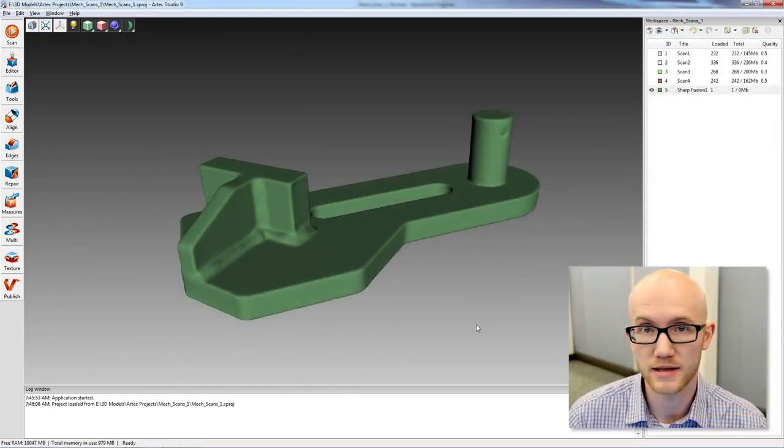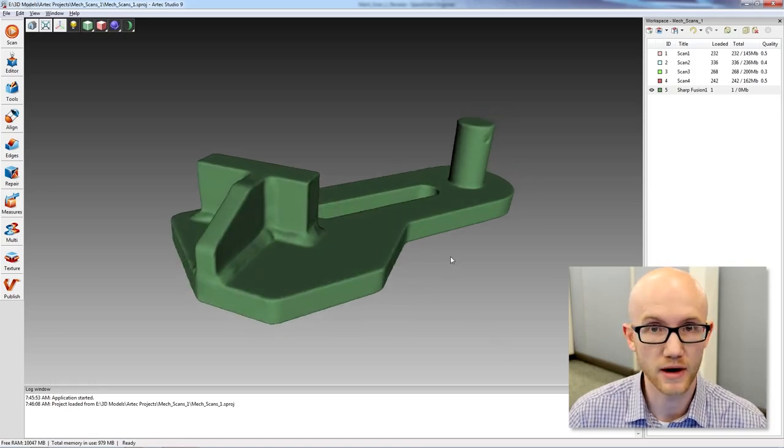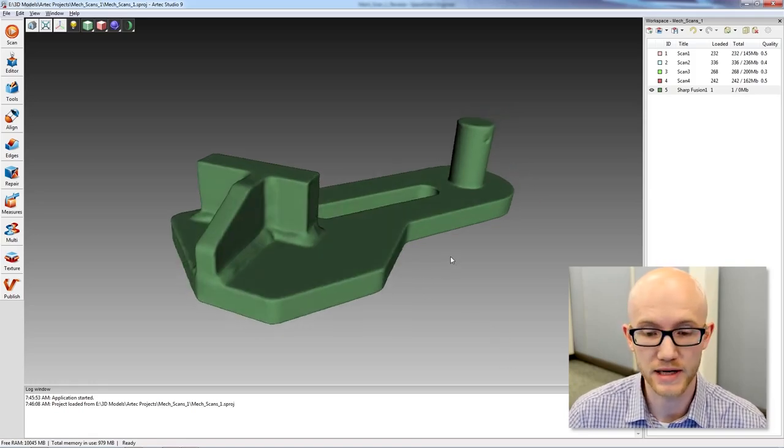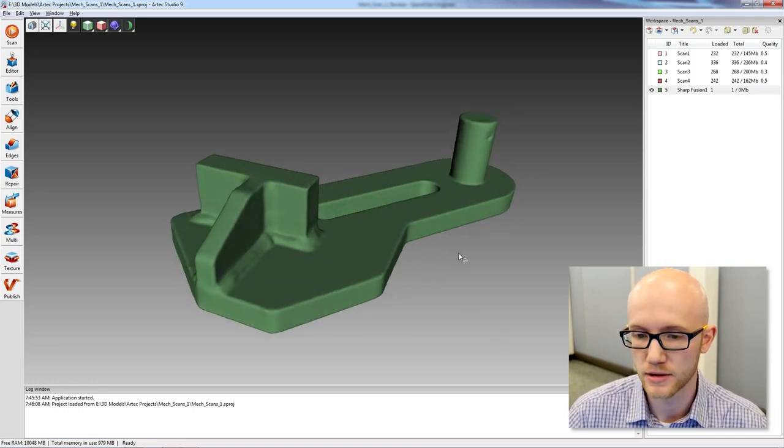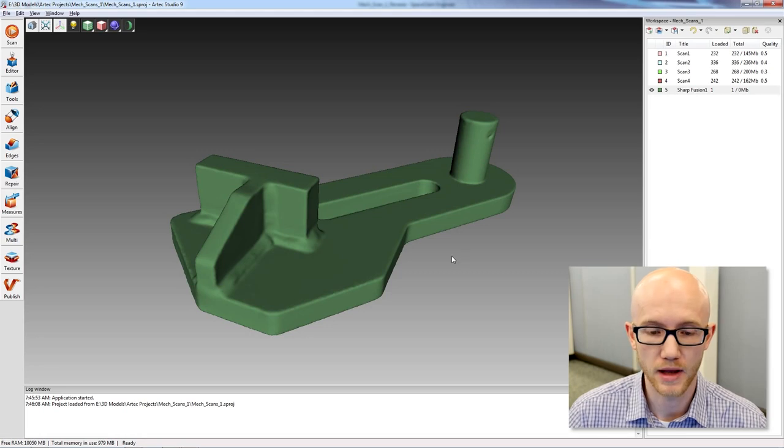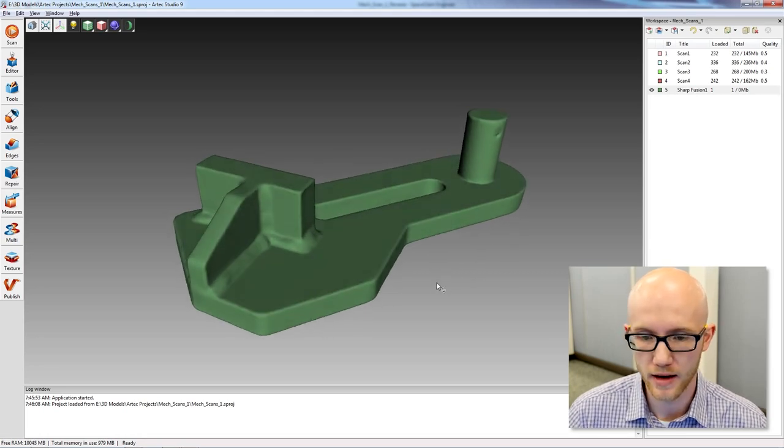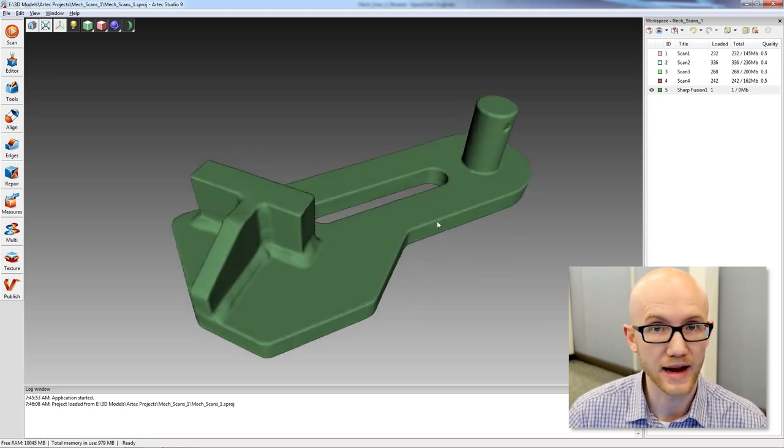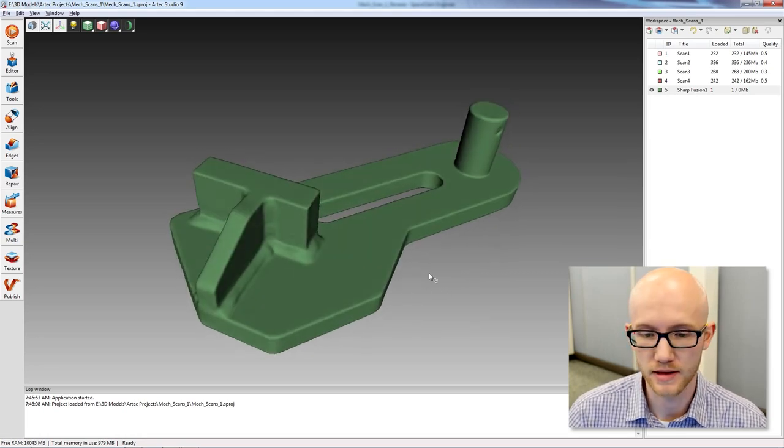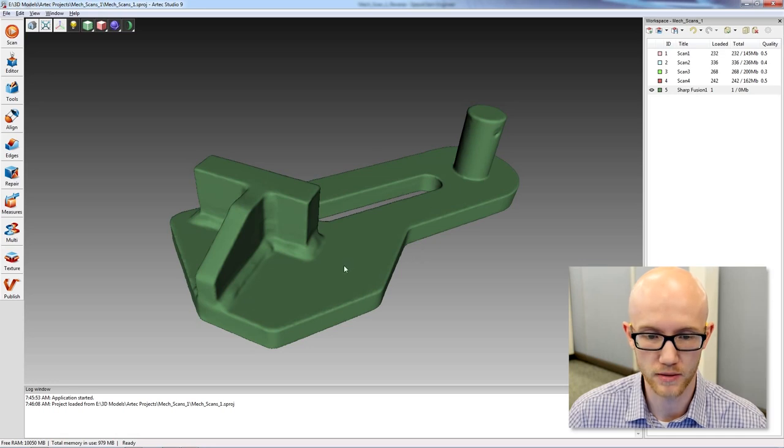Here I have Artec Studio. I have used an Artec EVA 3D scanner to scan the bracket that I just showed you. What we are looking at right now is the finished mesh model.